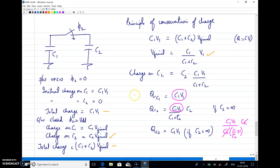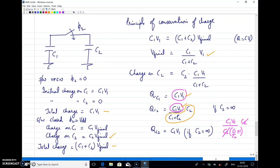Initially the charge on C1 was C1·V1. When the two capacitors are connected in parallel, only a fraction of the charge is transferred to C2. That fraction is C2/(C1 + C2), so the charge transferred is C1·V1 · C2/(C1 + C2). This ratio C2/(C1 + C2) is the charge transfer ratio.